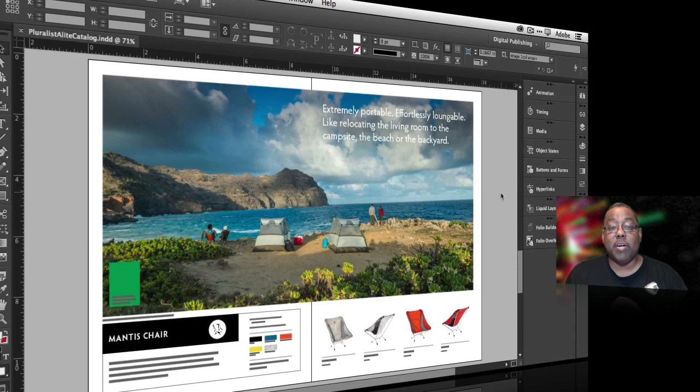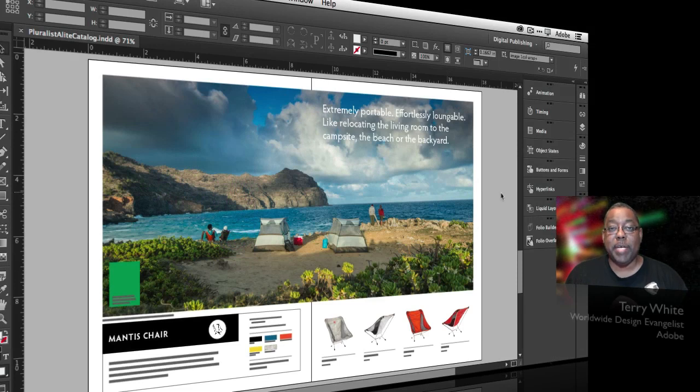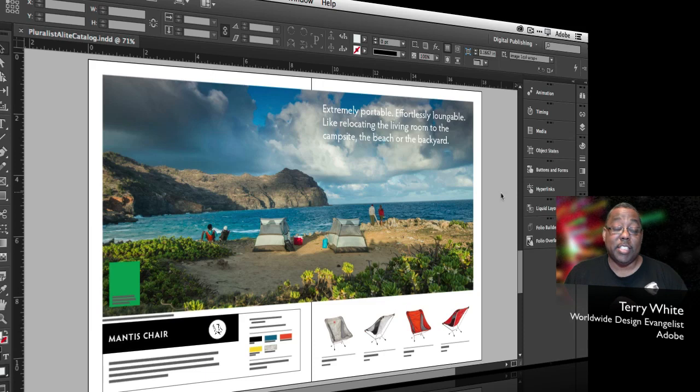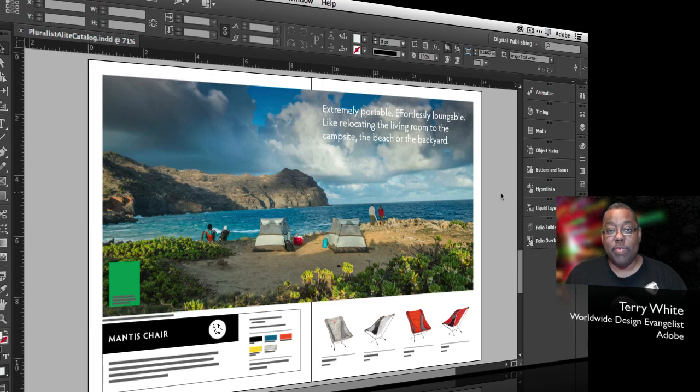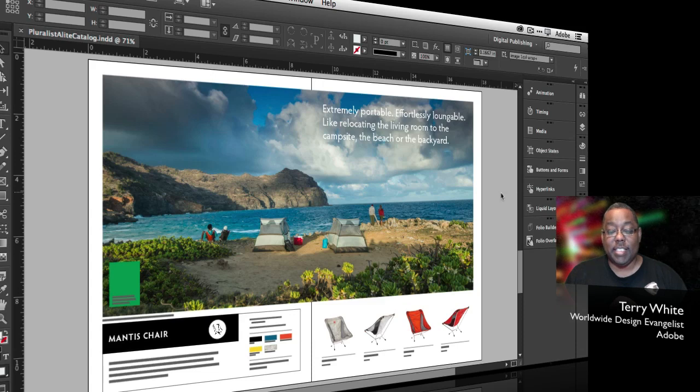Hello and welcome to another episode of Adobe Creative Cloud TV. My name is Terry White and in this episode we're going to take a quick look at how to create QR codes using InDesign CC.